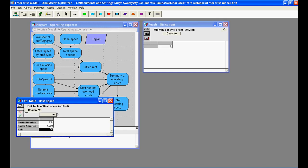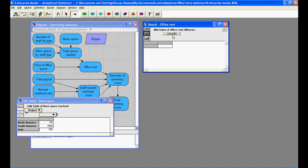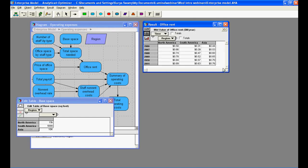Now, when I recompute office rent, you will notice that it is a two-dimensional array indexed by both time and region.